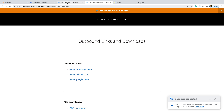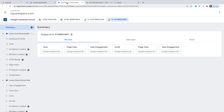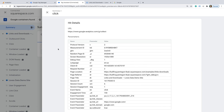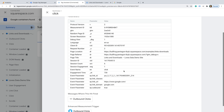Let's head back to my demo site and click an outbound link. Let's head back to Tag Assistant. We can see an event called click has been collected. Let's select this event. For each outbound click, we can see that Enhanced Measurement will automatically collect the URL of the link, the top-level domain of the link, and any ID or class used for the link.